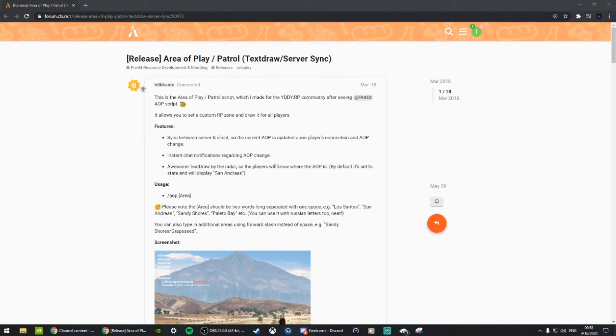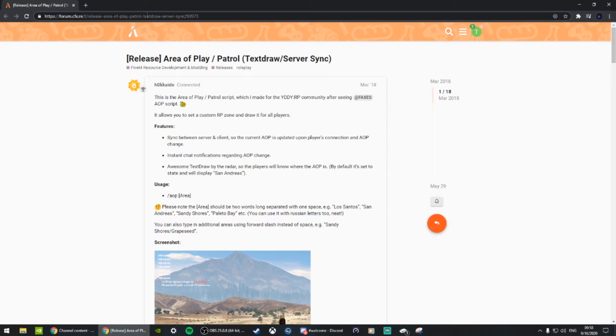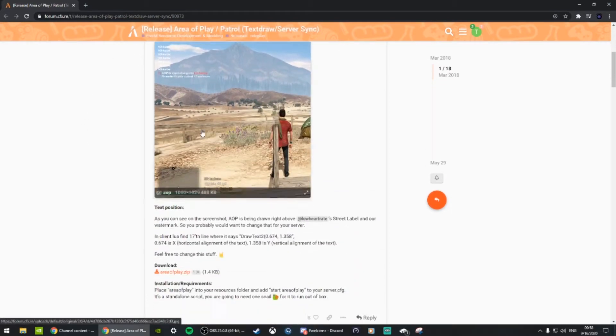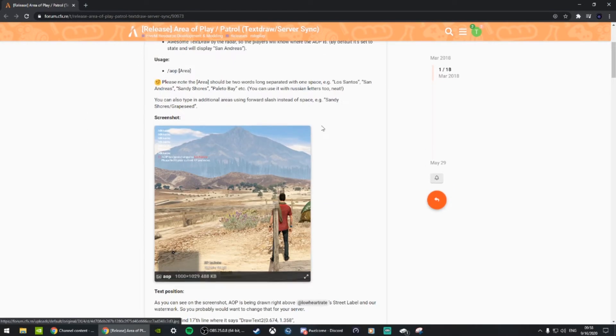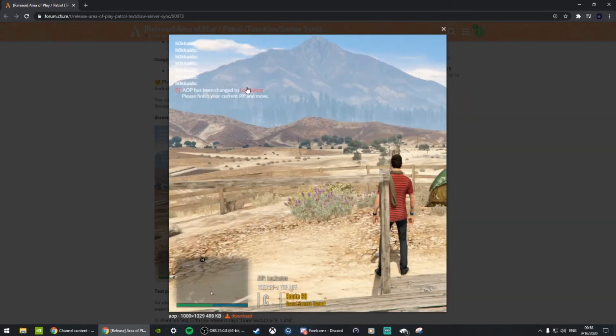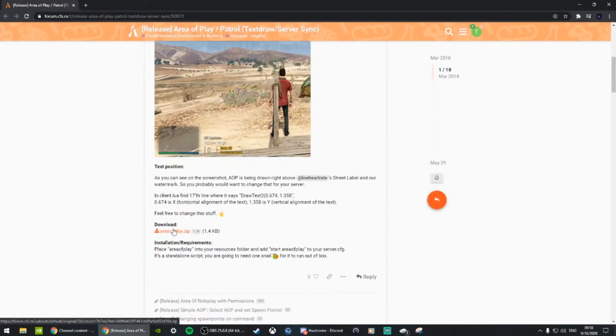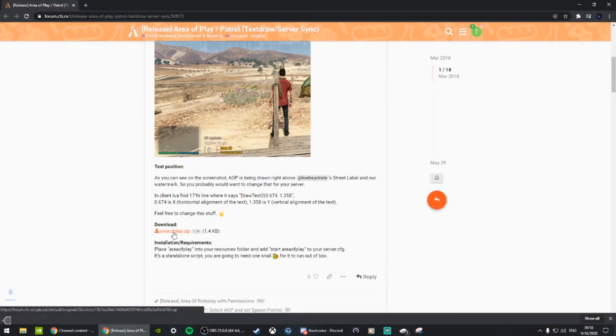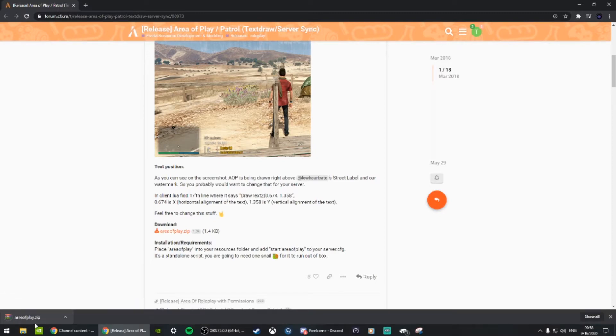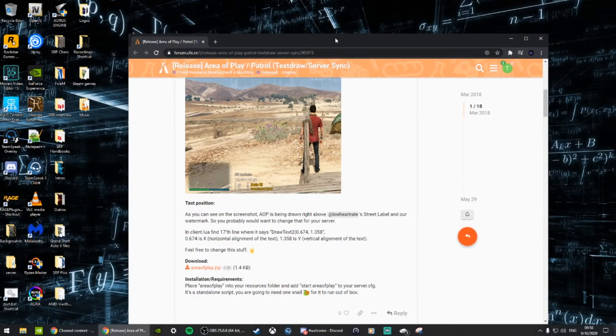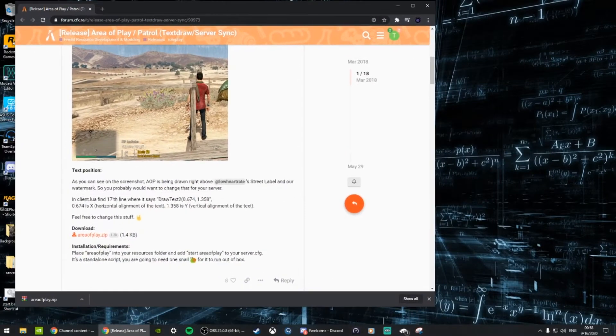You're going to come to this website, I'll put it in the description down below. You're going to scroll down and it shows you what it does and how you do it. Come down and download this, click download here, and it's going to download a zip folder.